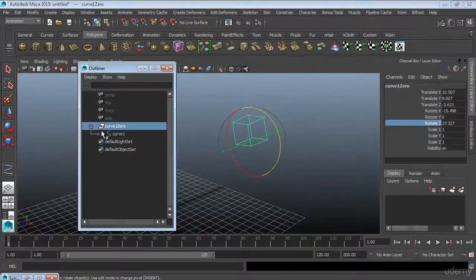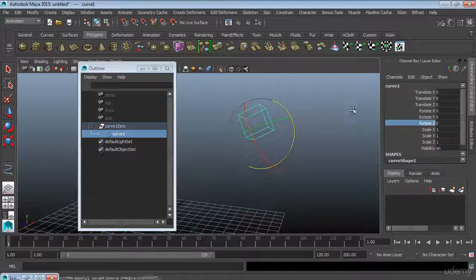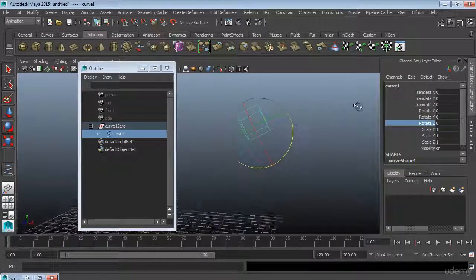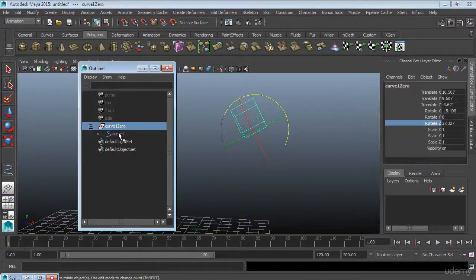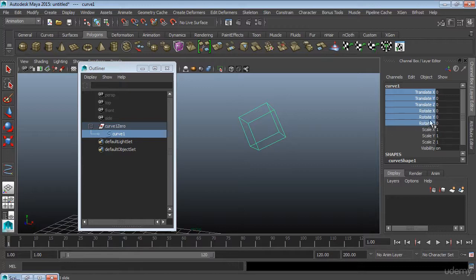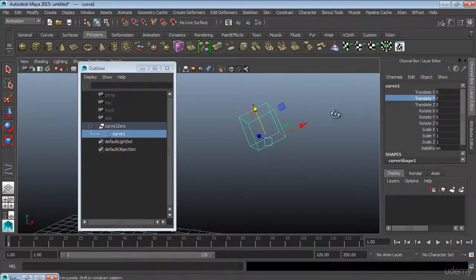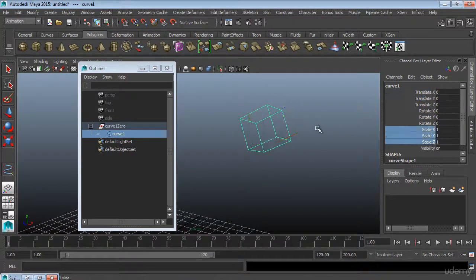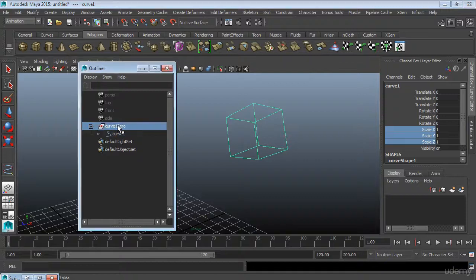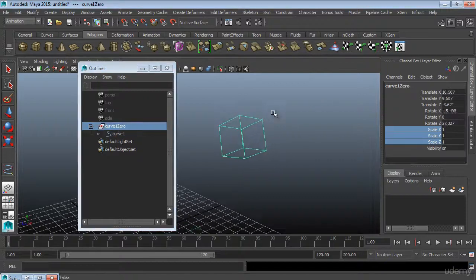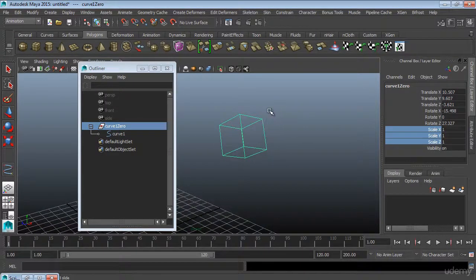We're going to start the lesson by going through some rigging standards that have helped me throughout my career. They aren't necessarily the way to rig but it is the way that I've been taught, the way that I have found works best for me and so I'm going to share those practices with you.